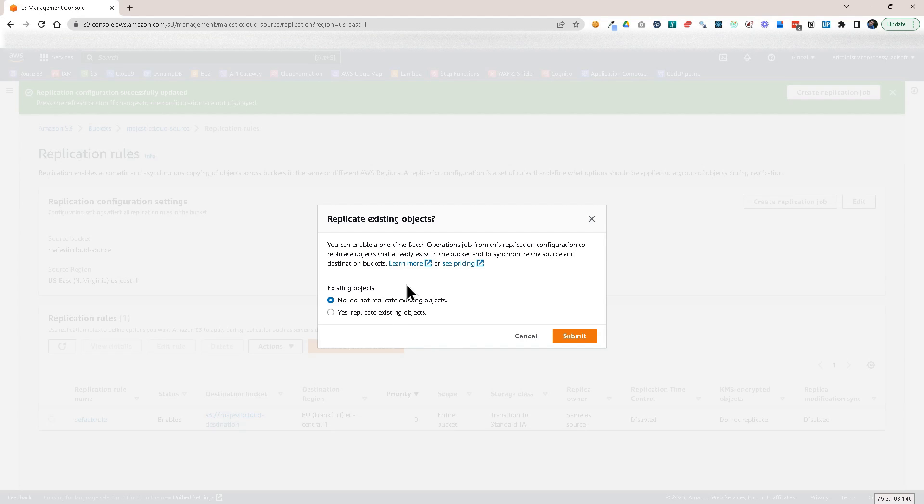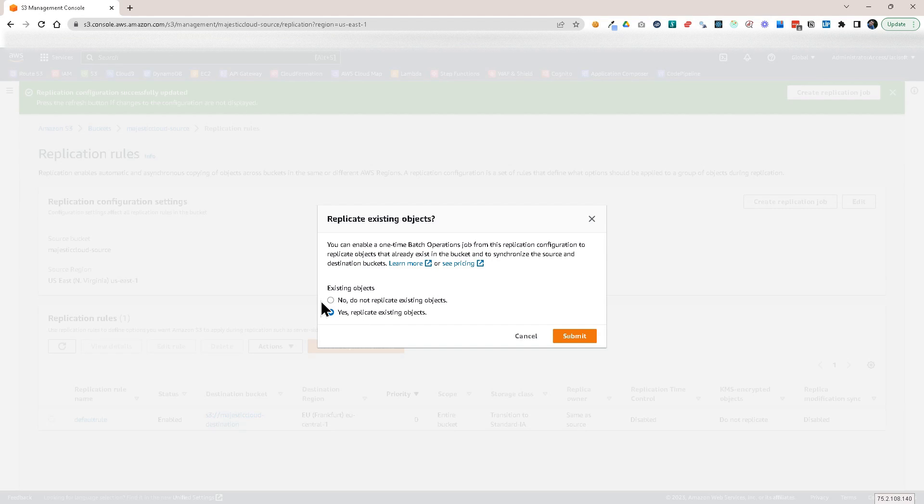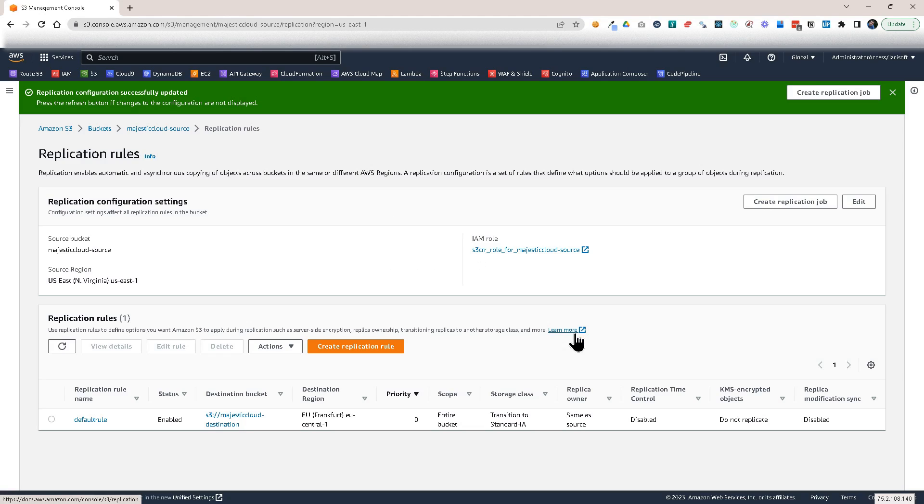And it will create a new role for us. And it asks us if we want to replicate existing objects. Because only future objects will be replicated. The ones that are here are not replicated by default. For that, we can choose here that we want to replicate them. And in that case, it will create a batch operations job. And it will replicate existing objects with that batch job. But I'm going to choose no, do not replicate existing objects. Click on submit.